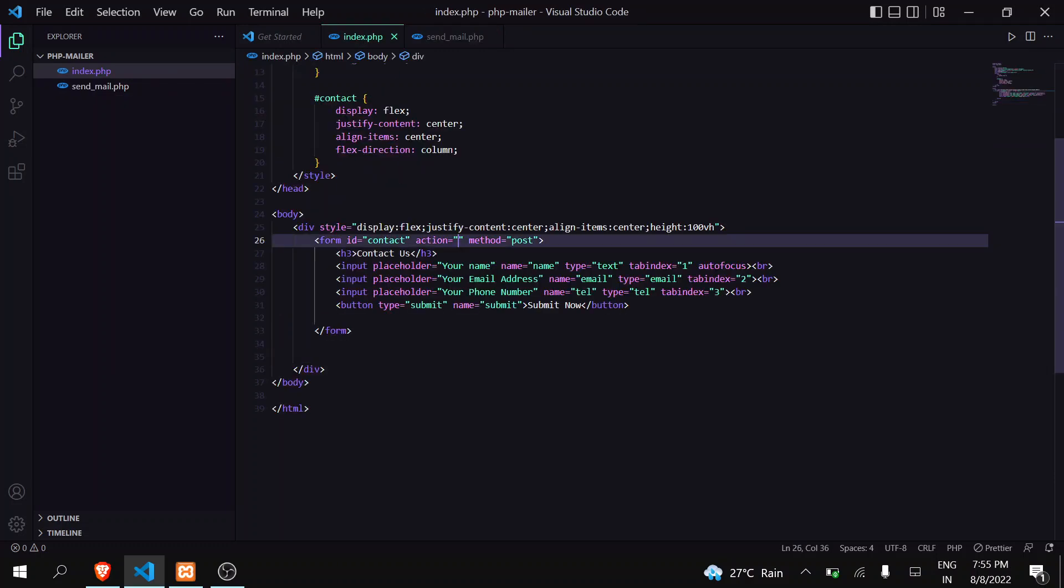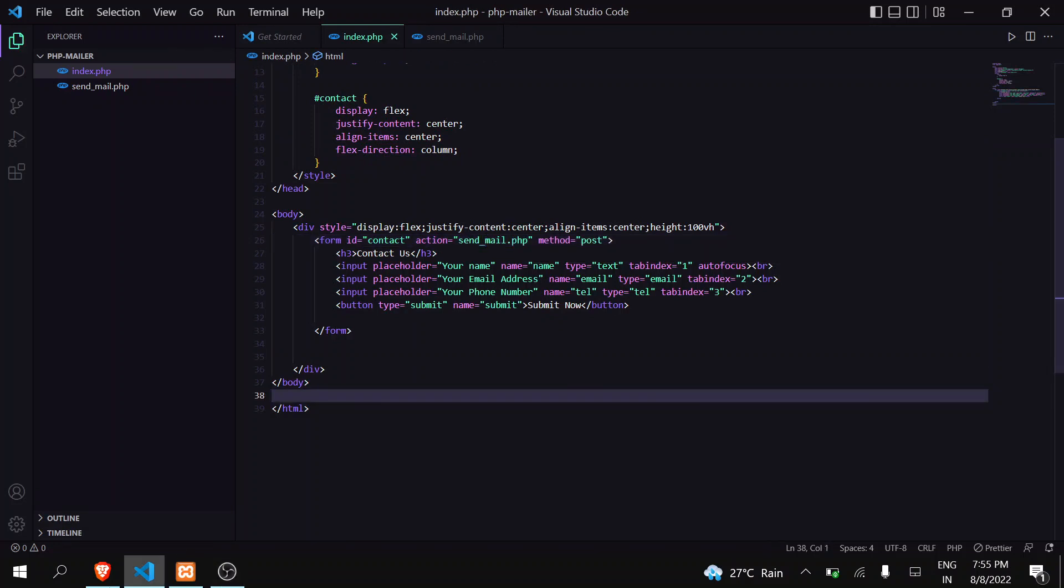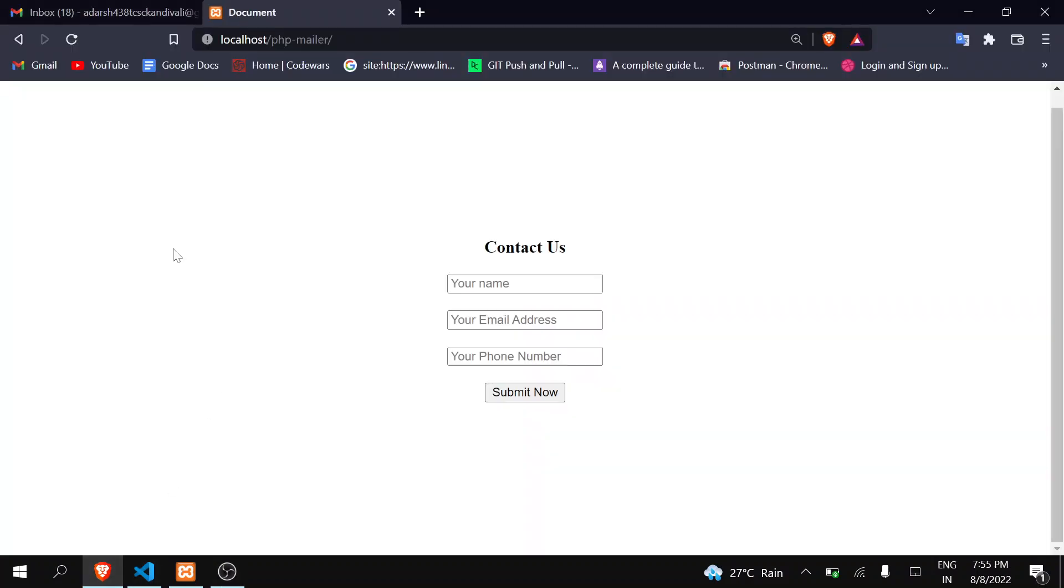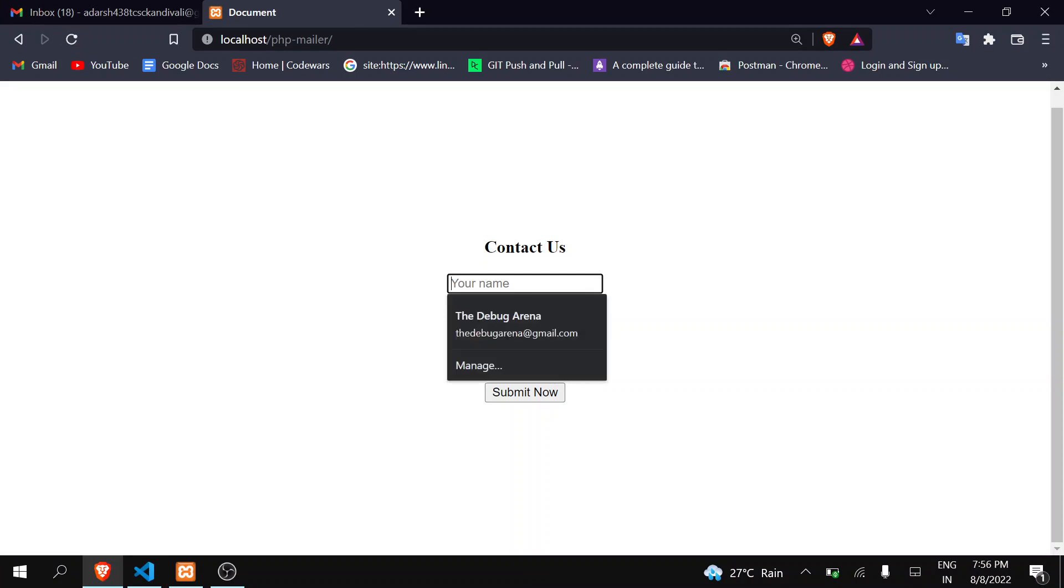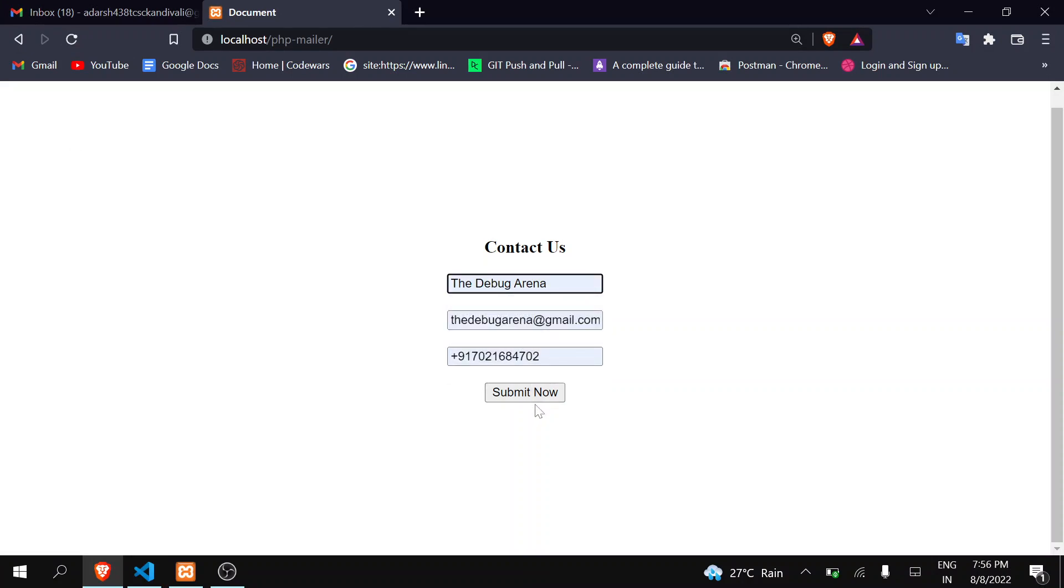Bind it here, save this, go here, refresh this. Let's see whether we are getting it or not. So when I click on submit now, you can see that I am getting the details, we are getting our data.